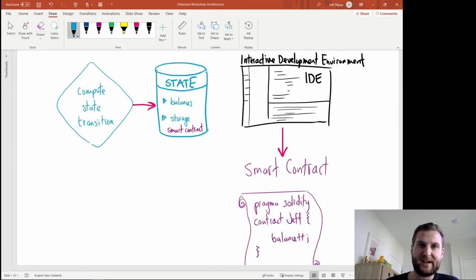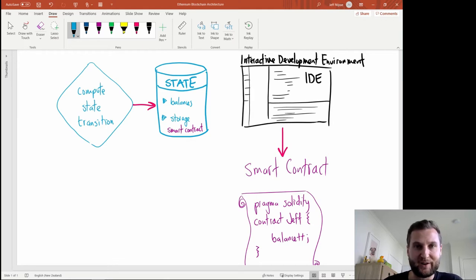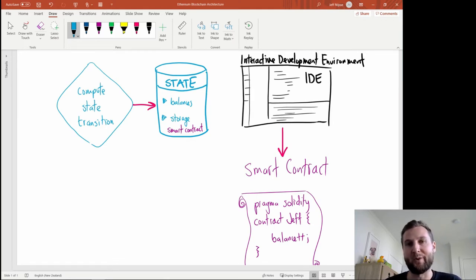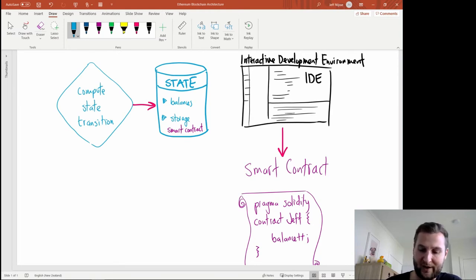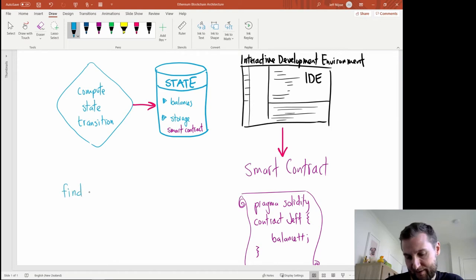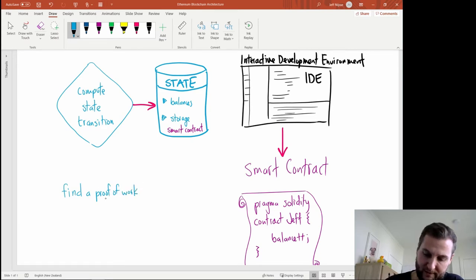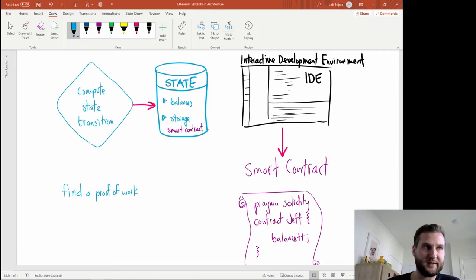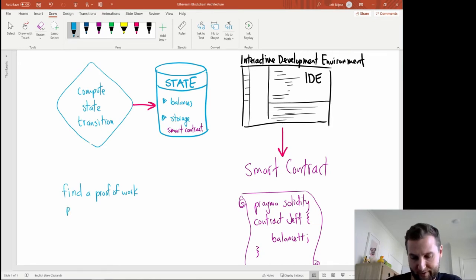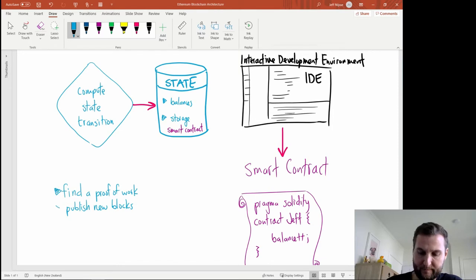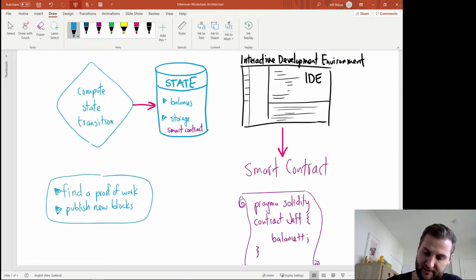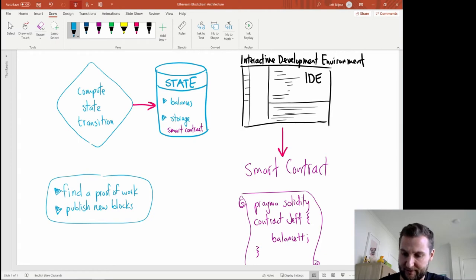Something else that happens inside an Ethereum node has to do with mining. Miners will execute a proof of work in order to find a hash for a block. Miners will publish that block as well. So in here we're going to have miners find a proof of work or a POW and also miners are going to publish any new blocks. These activities of the miners also happen inside Ethereum.